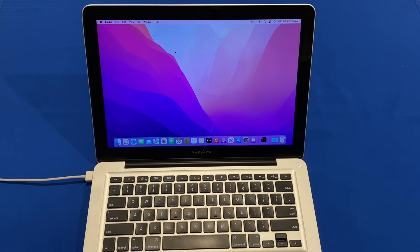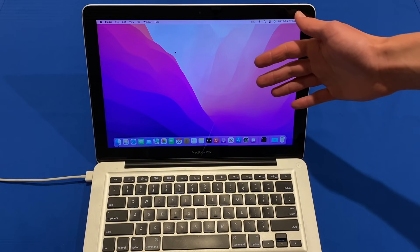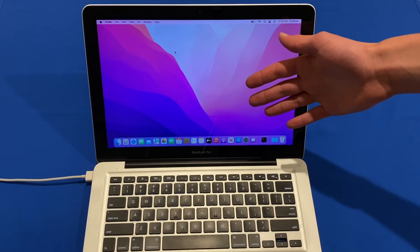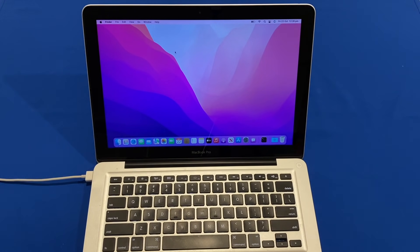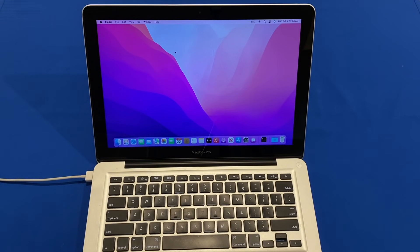That's all there is to installing macOS Monterey on an unsupported Mac using the Open Core Legacy Patcher. I really like this patcher — it's straightforward to use and once you get the hang of it, it works pretty well. It's great that we can breathe more life into these computers with the latest operating system and all the new features. Hopefully you've had great success — let me know in the comments how you went. Thanks for watching Unpack Technologies — don't forget to like, comment, and subscribe, and I'll see you in the next video.